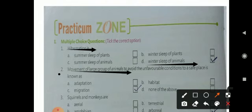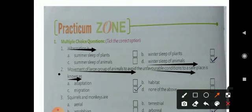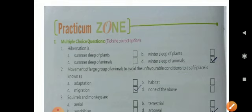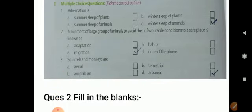The second option is: movement of a large group of animals. When animals move from one place to another to escape unfavorable conditions, that is called migration. So for this question, you all have to select answer C.